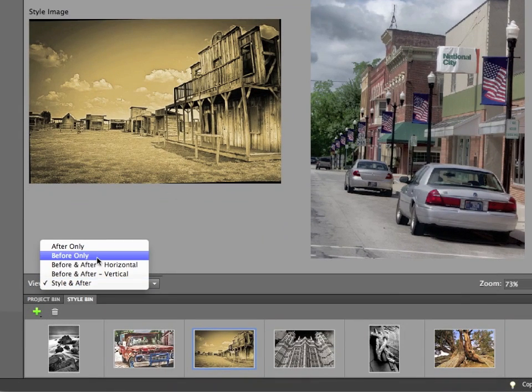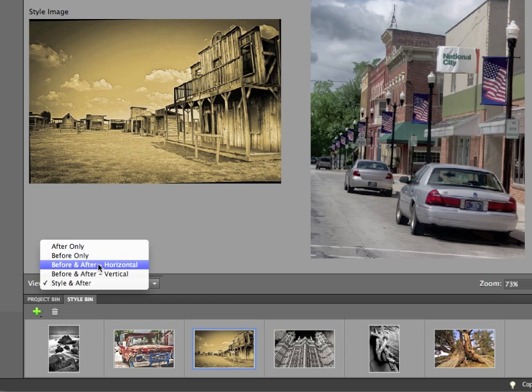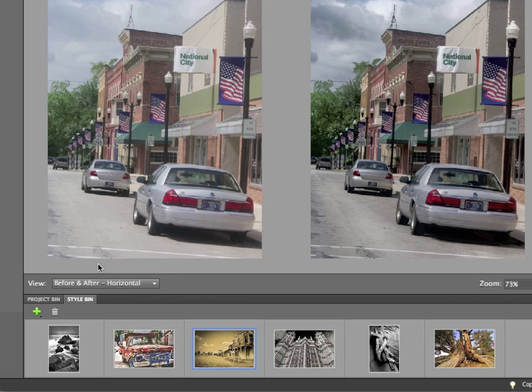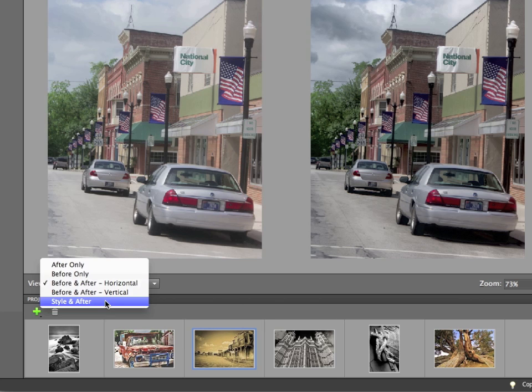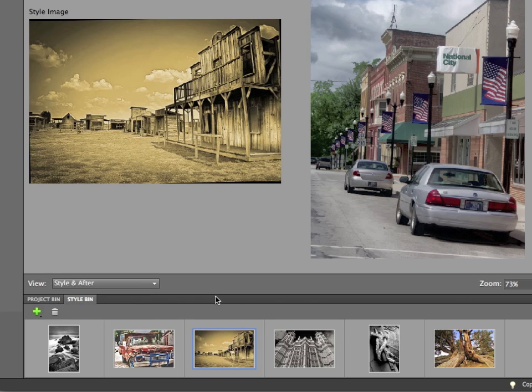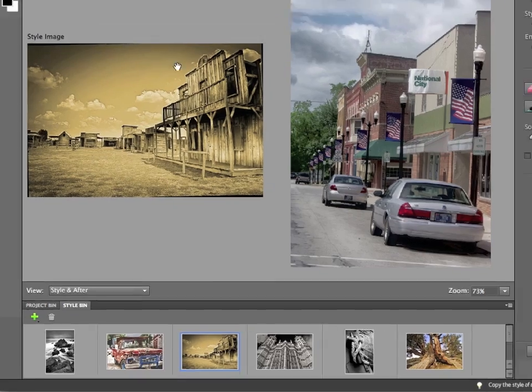I can change the image to before and after horizontal. You can see the original and the effect. I think colors are more intense, a bit more saturated. I'll change that back to style and after is my view setting. But all of this tone is missing.